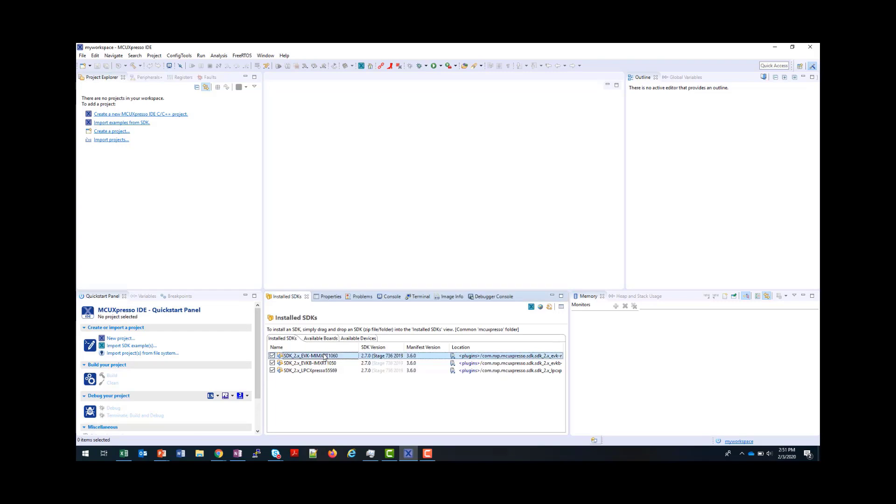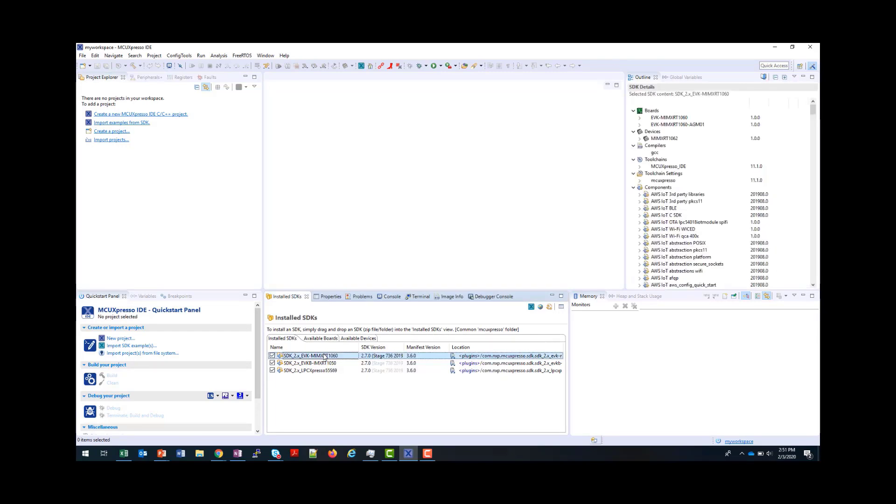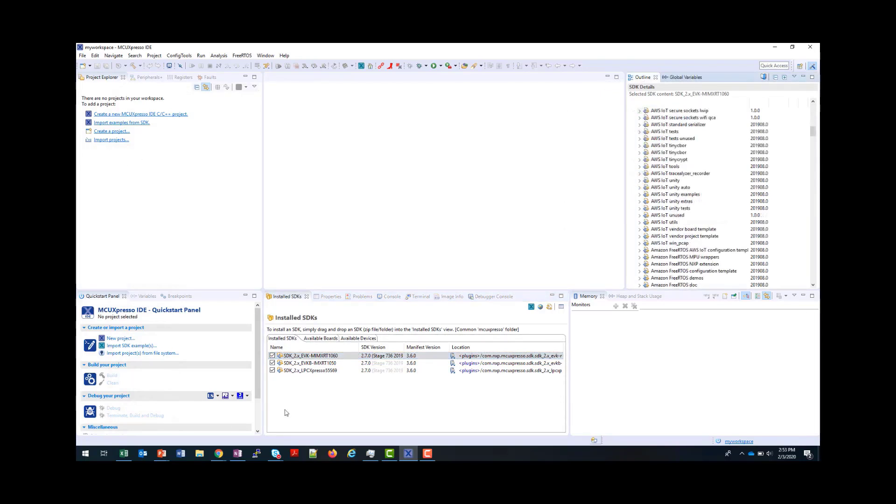I can get more information about this SDK by clicking here in the SDK panel, and then over in the Outline view, I can see more information. Next, let's see how to install an SDK from the MCUExpresso.NXP.com SDK Builder.